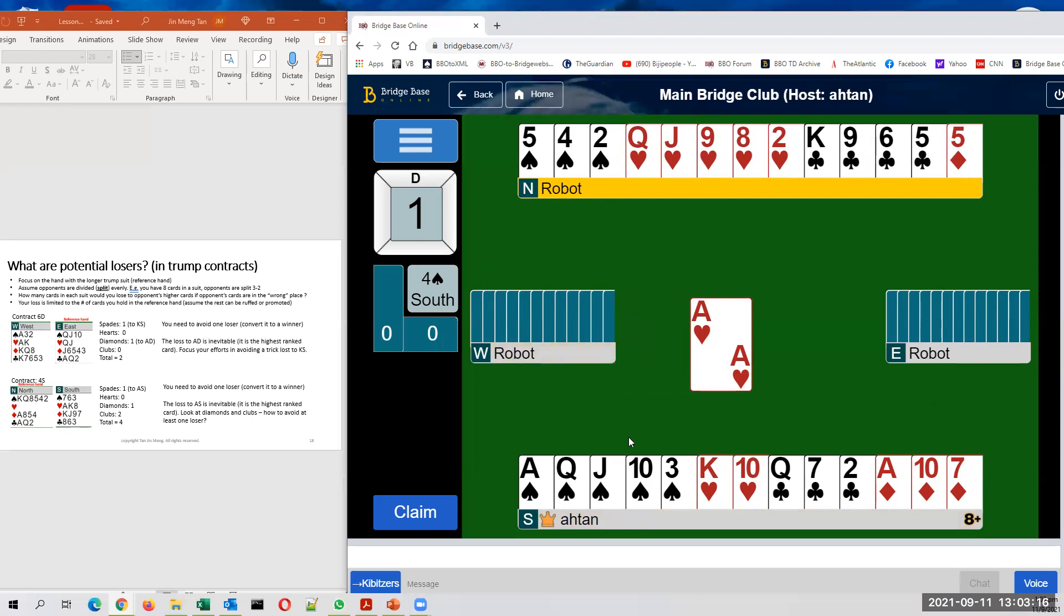I have one potential loser in spades to be lost to the king of spades. That's one. Again, opponent has nicely led the ace of hearts. So I can confirm the loser in hearts already. That's two.